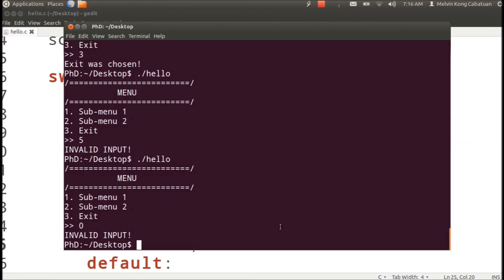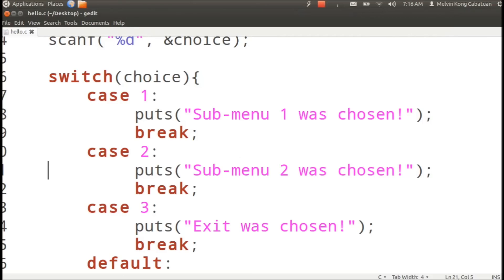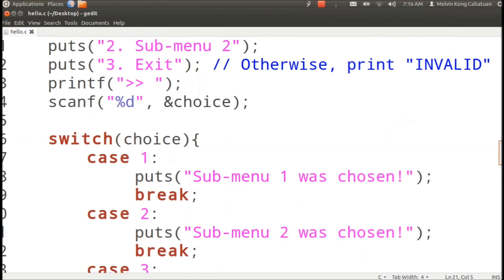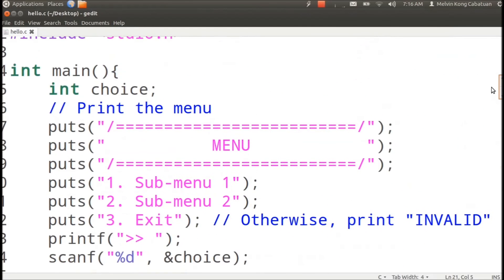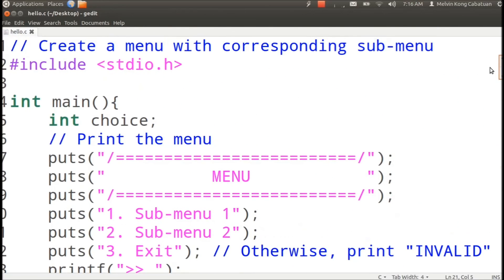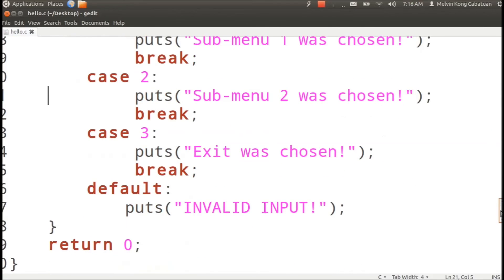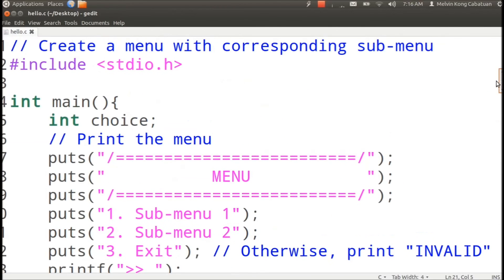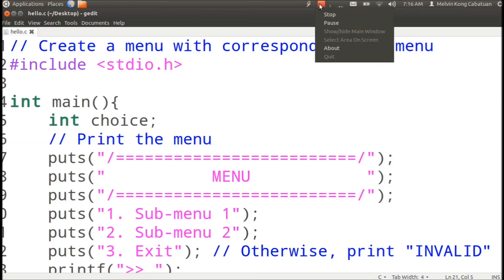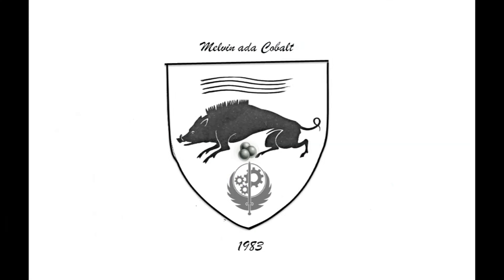So now that we know that the main menu works, we could proceed with the submenu. Let's stop it first.